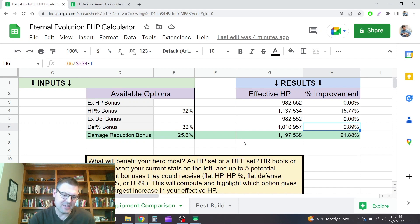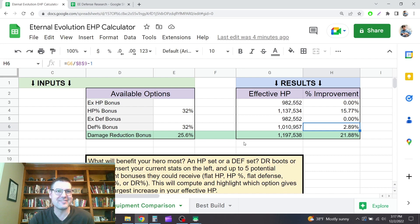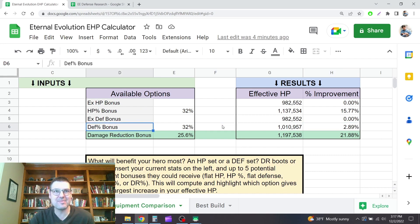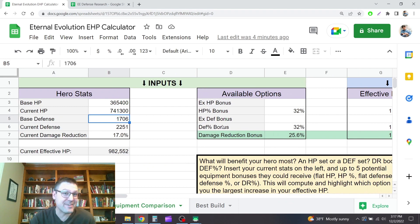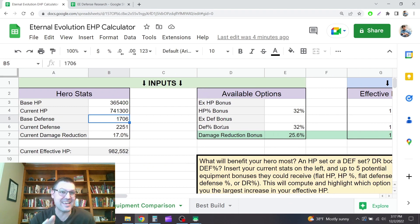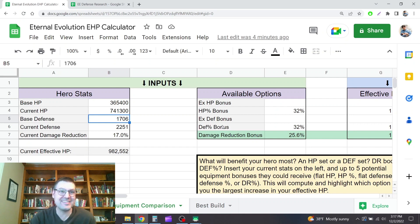And it only grows from there because of the diminishing returns. And so at something like a 1706 base defense, that's less than 10x that 174 value. So this base is less than 10% total damage reduction.